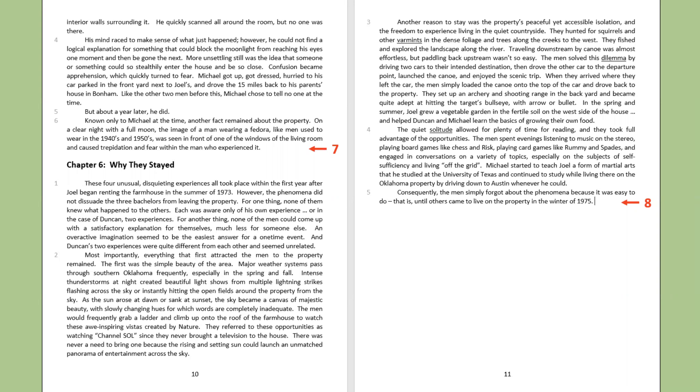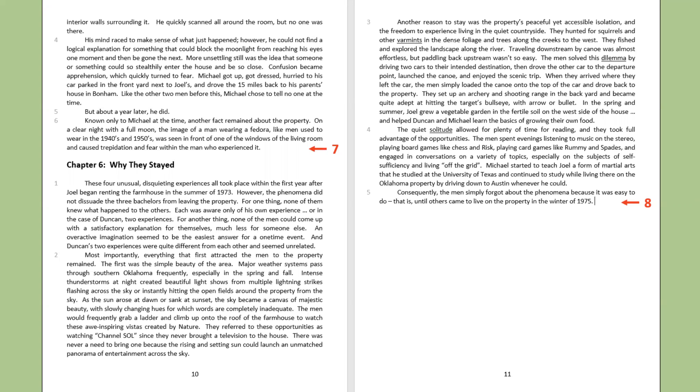These four unusual, disquieting experiences all took place within the first year after Joel began renting the farmhouse in the summer of 1973. However, the phenomena did not dissuade the three bachelors from leaving the property. For one thing, none of them knew what happened to the others. Each was aware only of his own experience, or in the case of Duncan, two experiences. For another thing, none of the men could come up with a satisfactory explanation for themselves, much less for someone else. An overactive imagination seemed to be the easiest answer for a one-time event, and Duncan's two experiences were quite different from each other and seemed unrelated. Most importantly, everything that first attracted the men to the property remained.